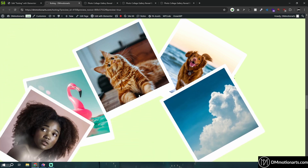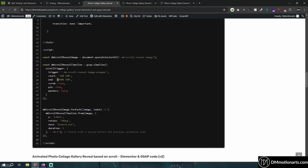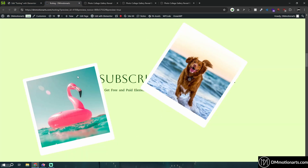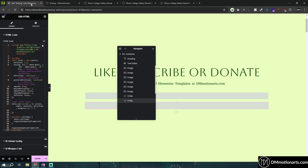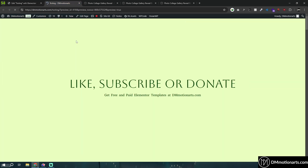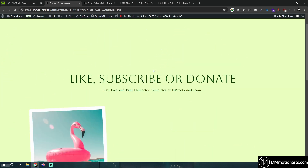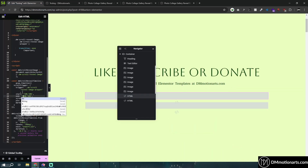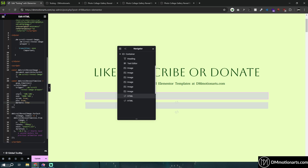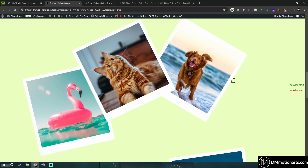Each image comes one after another. Let's look at the code and how to customize it. We have 'end: 1000%' — it takes 10 times the size of the container to reach the end, because 100% is the container size so 1000% is 10 times that. If you change it to 200, you only need to scroll double the container height. You can temporarily set markers to true to visualize this, then make sure to turn it back to false at the end.